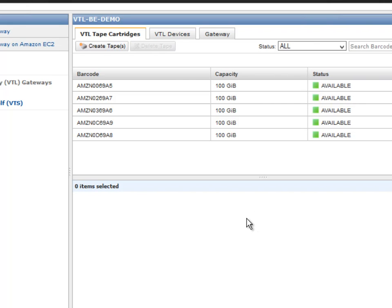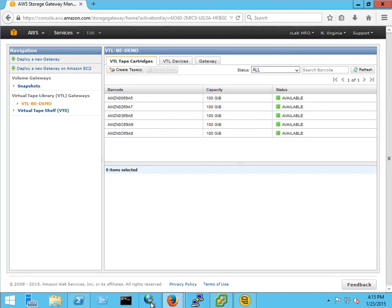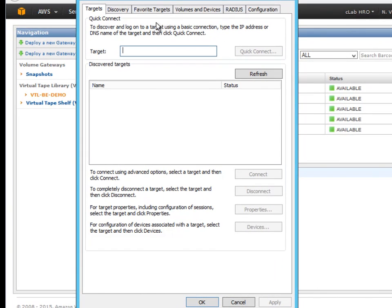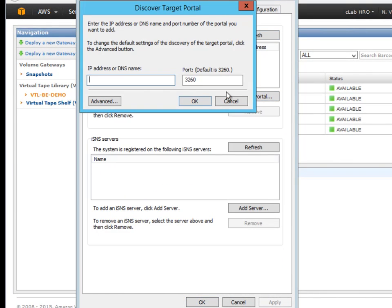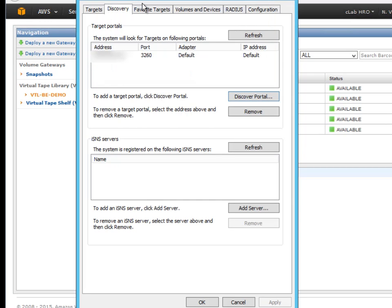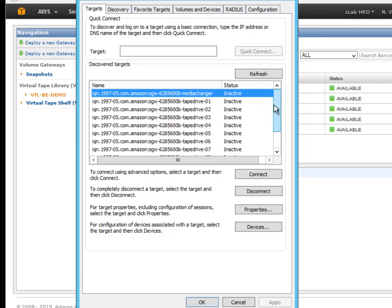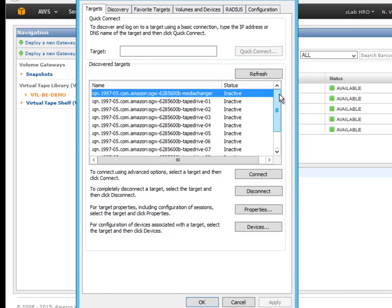All right we need to add the gateway to Windows now through the iSCSI initiator and that's what we're going to do next. You use the same IP for the VTL that we've been using to plug in here. The target should become available to you as soon as that is punched in. You're going to have a target for the media changer and then you're going to have 10 tape drives. The 10 tape drives is not configurable. So that's what's included with the VTL and that's what has to be activated here in the iSCSI initiator.